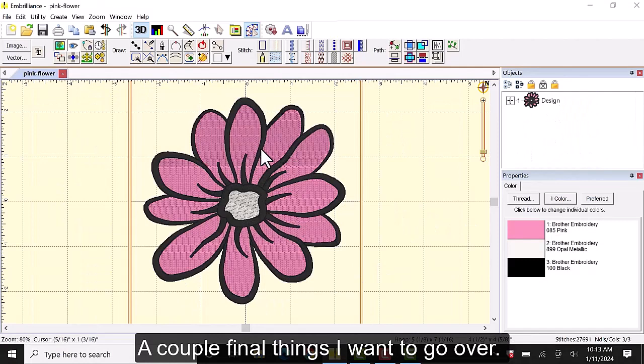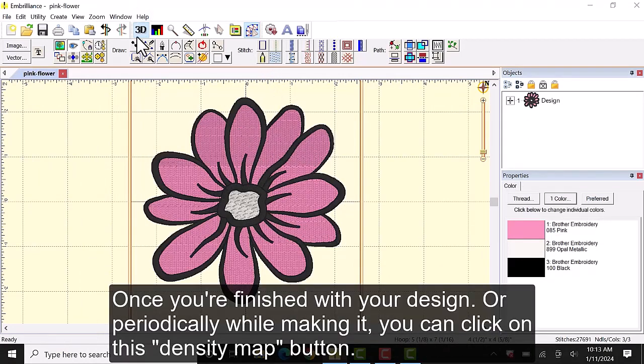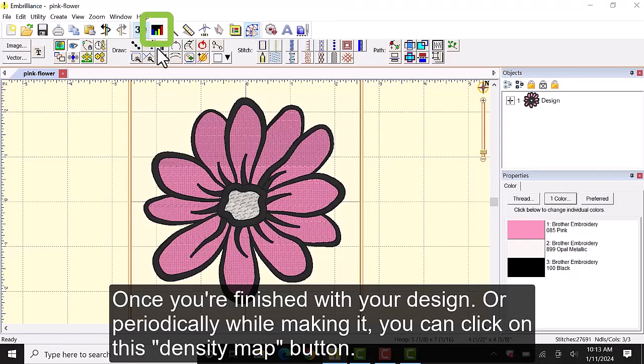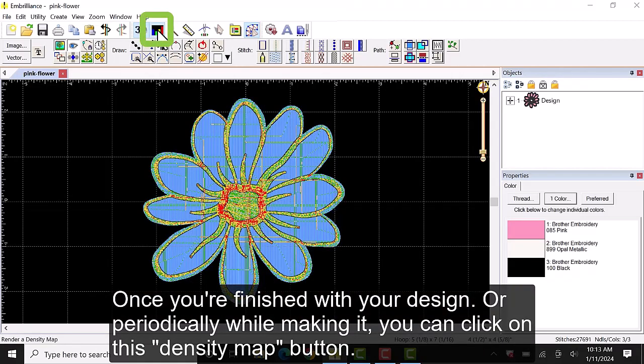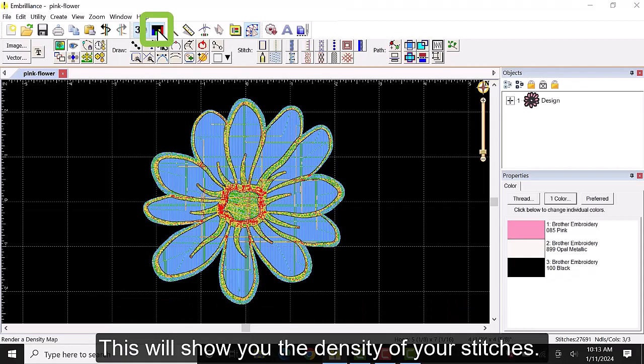I'm going to add a couple of final things I want to go over. Once you're finished with your design or periodically while making it, you can click on this density map button. This will show you the density of your stitches.